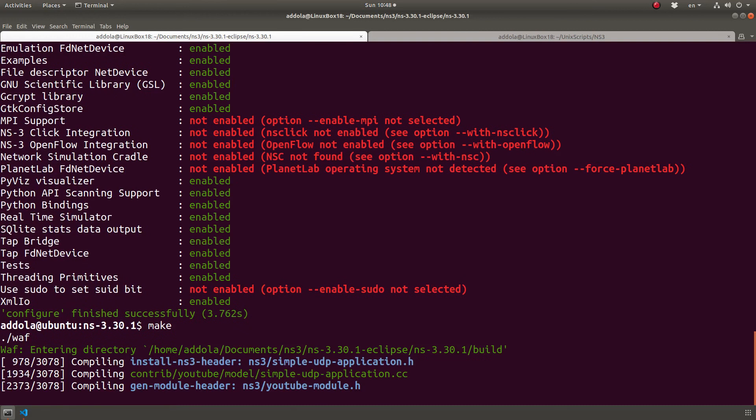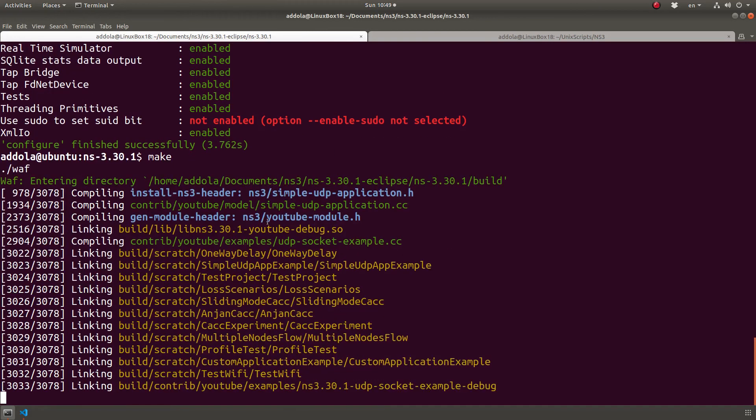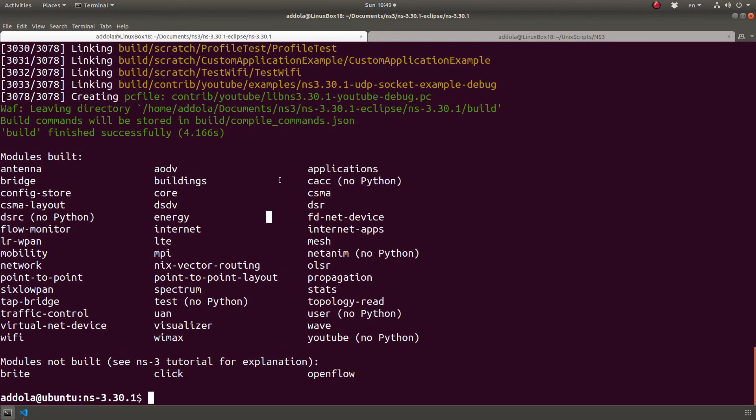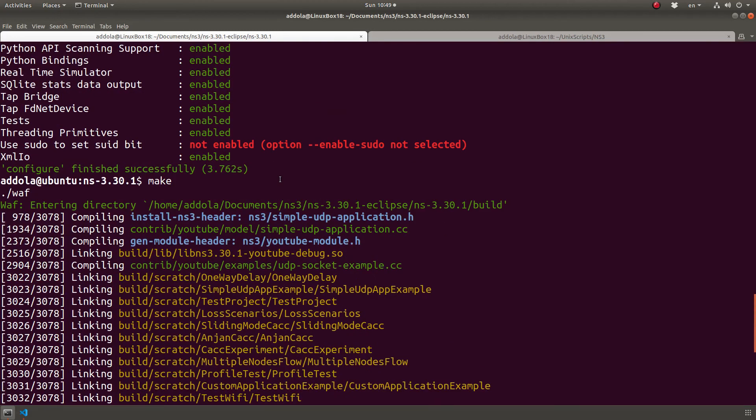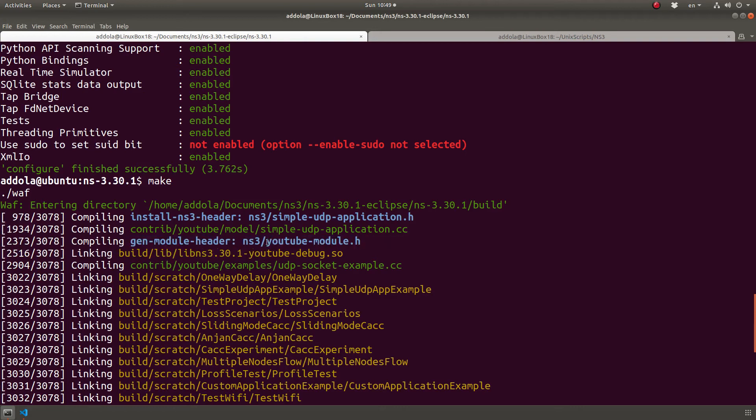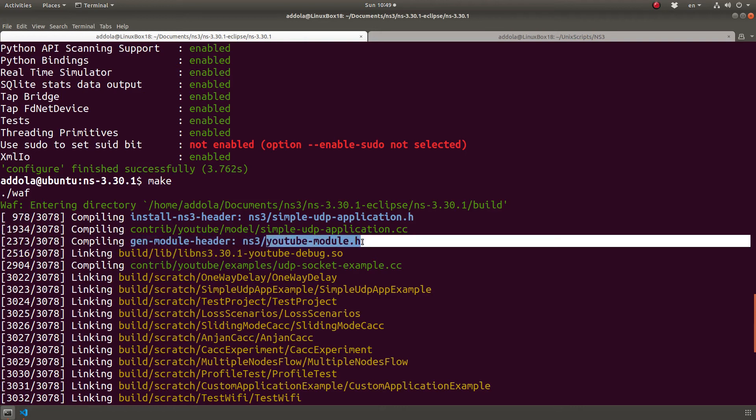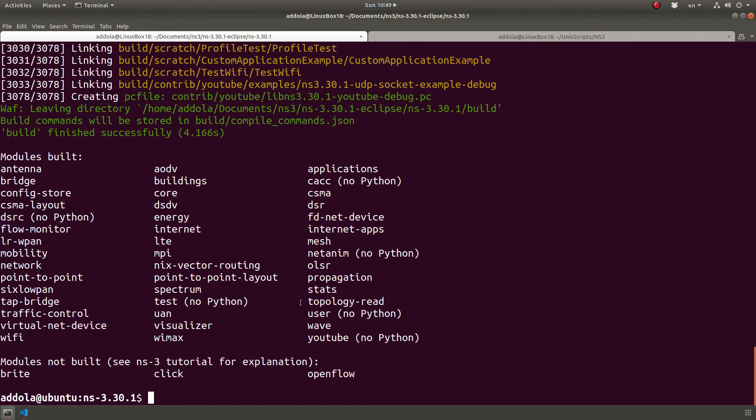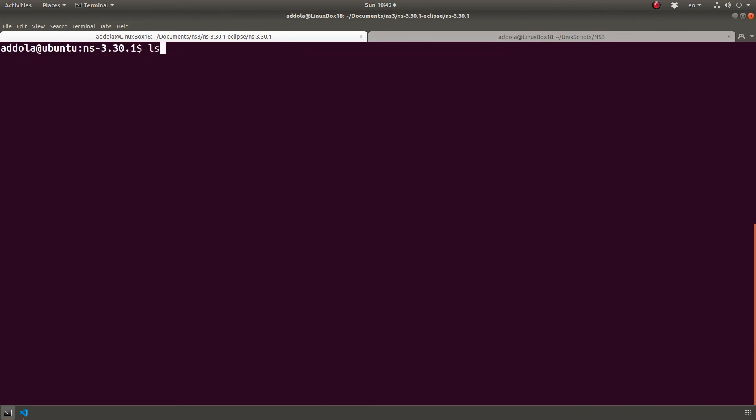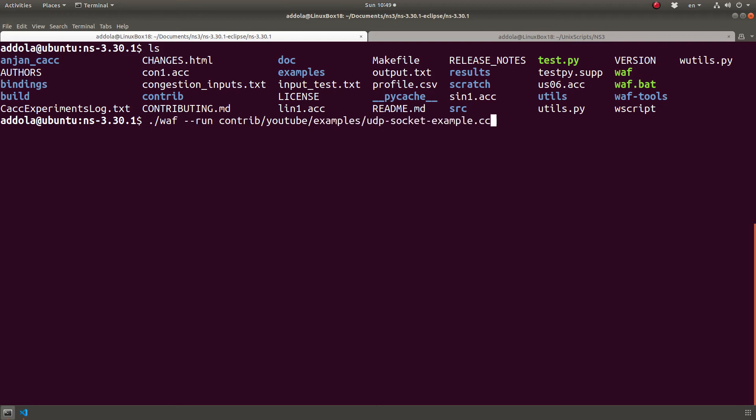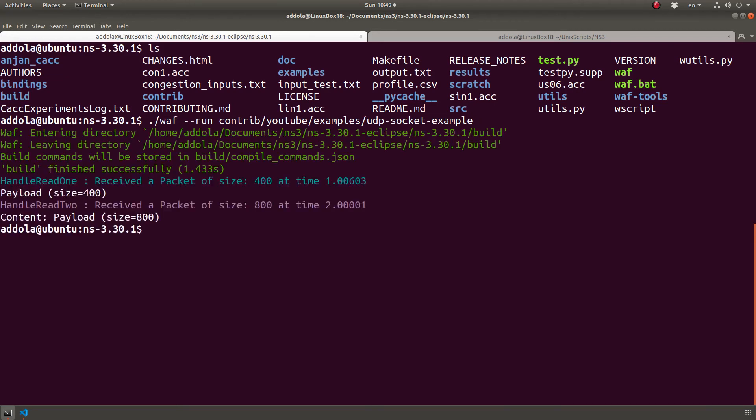So now, if you could see this file was created, YouTube module. It was generated. So we can include that. Now I have a module that I can reuse whenever I need to. How do we do that? Well, let's see. I can do, I can basically do WAF dash dash run contrib YouTube examples simple UDP like that. And that will run it.